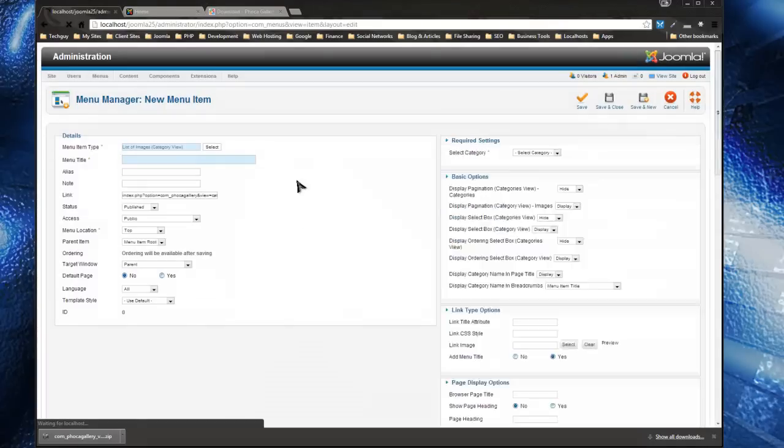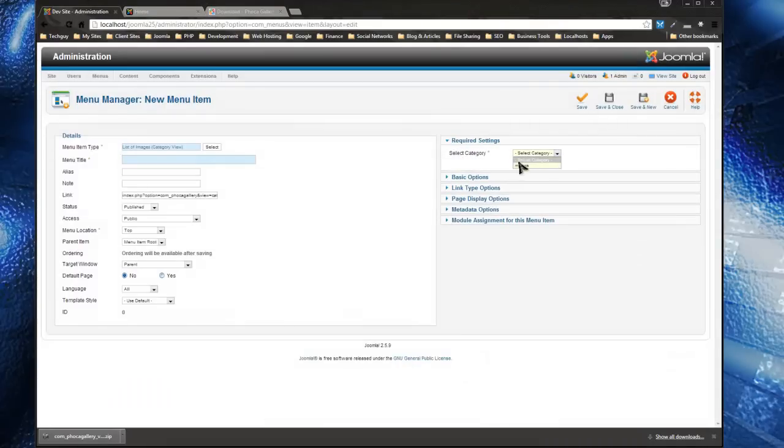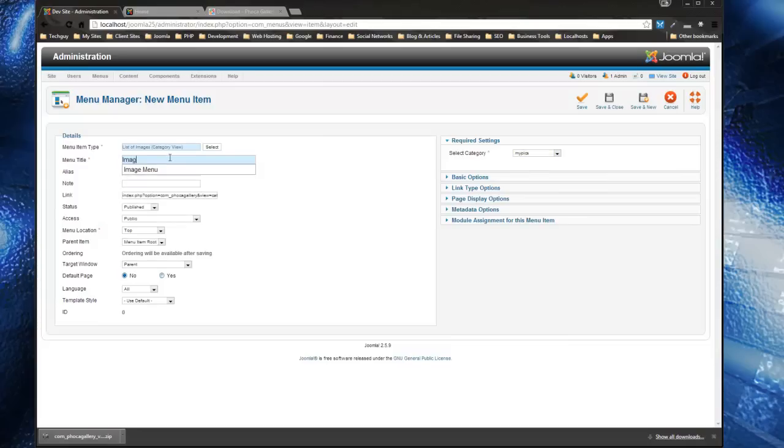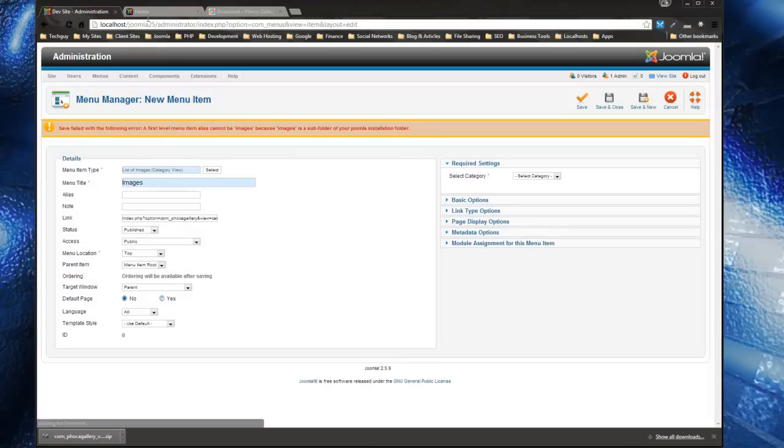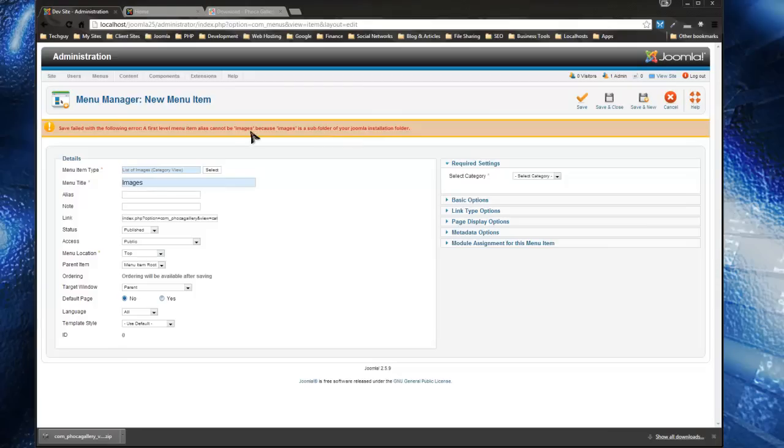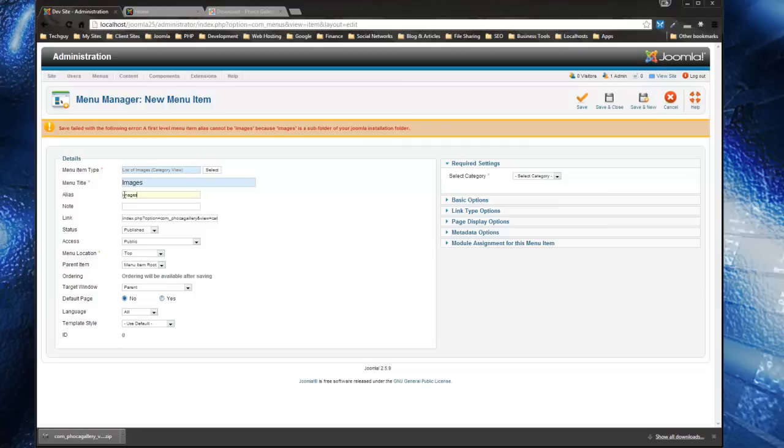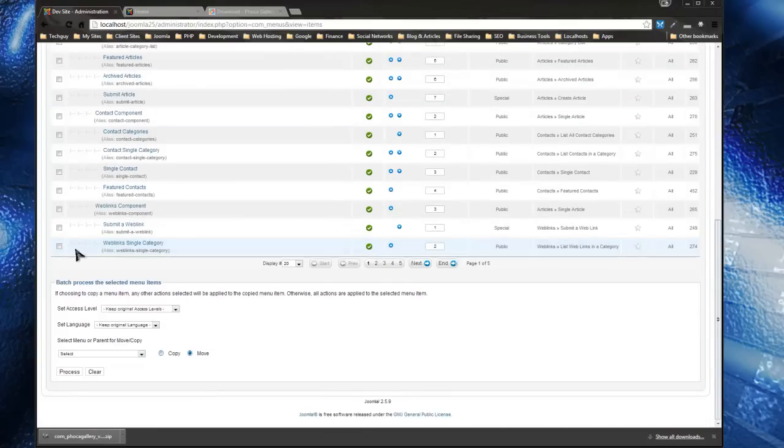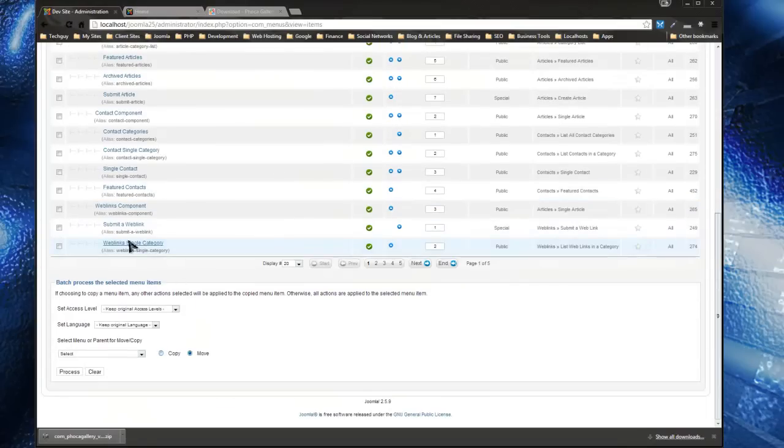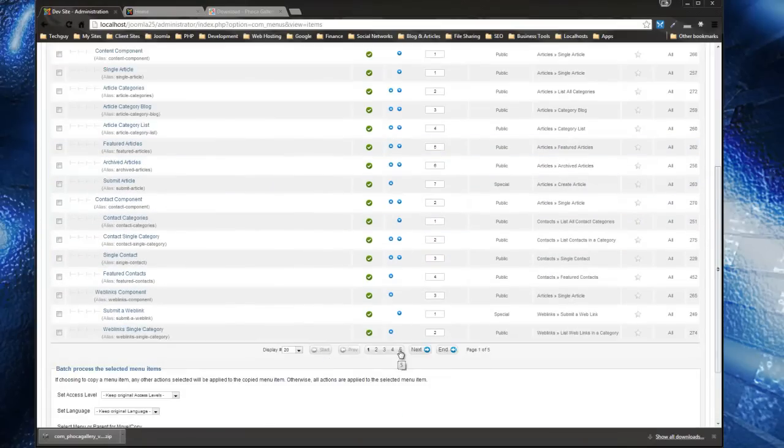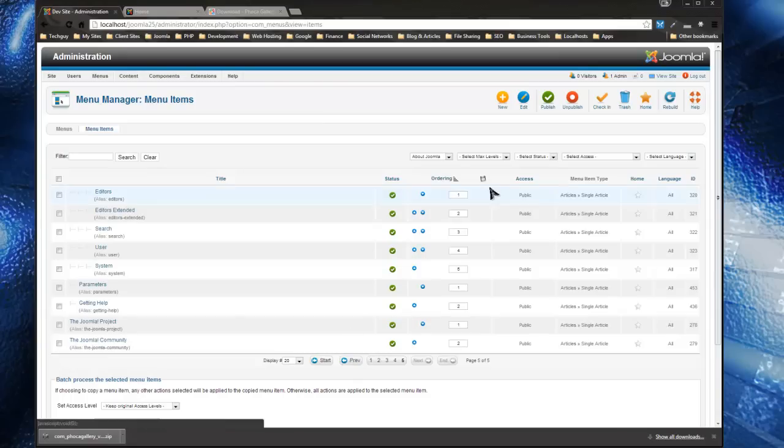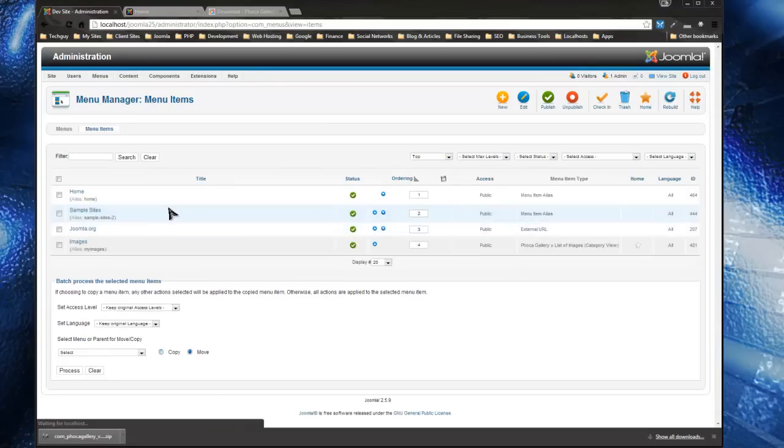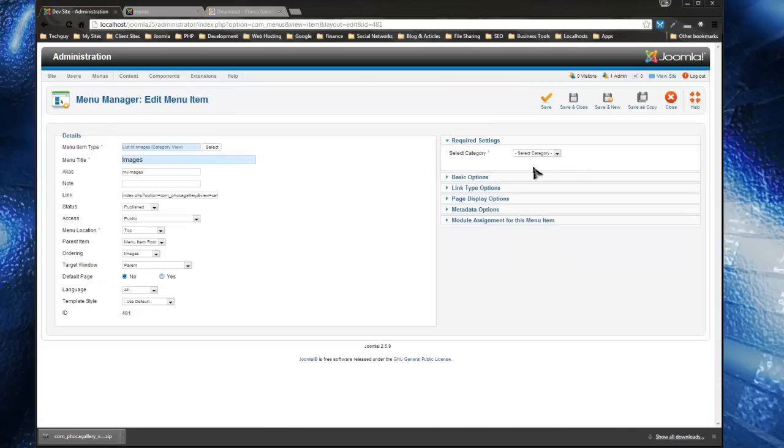I'm going to choose List of Images Category View. What that will do is show all the images in a certain category, and I'm going to choose My Pics. I'll give it a name of 'Images', and then you could edit certain options here. I'm just going to leave it as is. Save and Close. Oh, we can't use 'images' as an alias because images is an actual folder in a Joomla installation. So we're going to say 'my-images'. The category wasn't selected—one second. I didn't select the My Pics category. Save and Close.